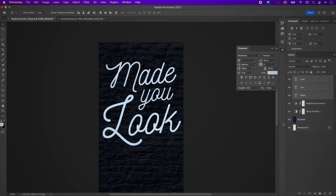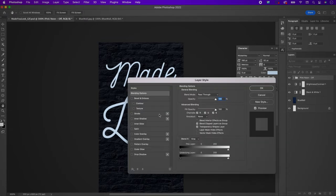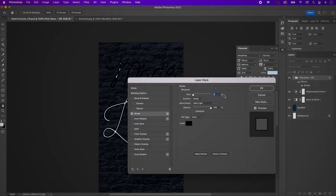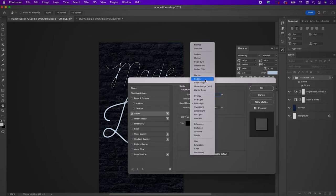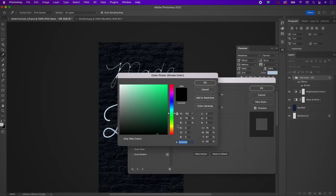Place these three text layers in a group and rename this group to 'pink neon off'. Now on this group we're going to apply three layer styles. The first one will be stroke. Change the size to 2, the blend mode to screen, the opacity to 51%, and the color to FFD5F3.